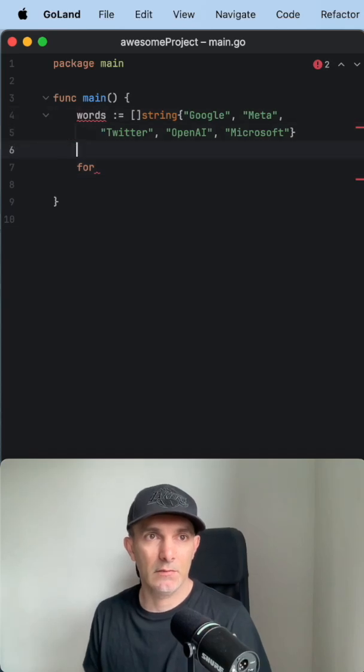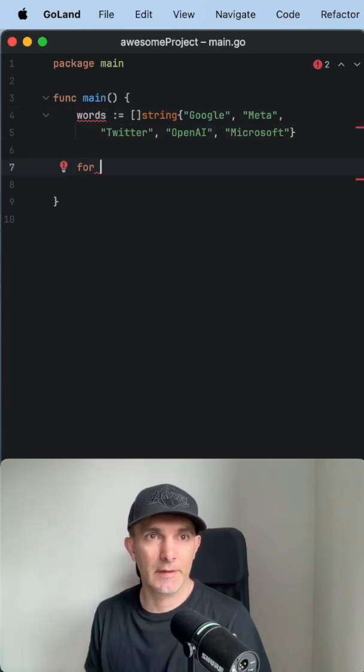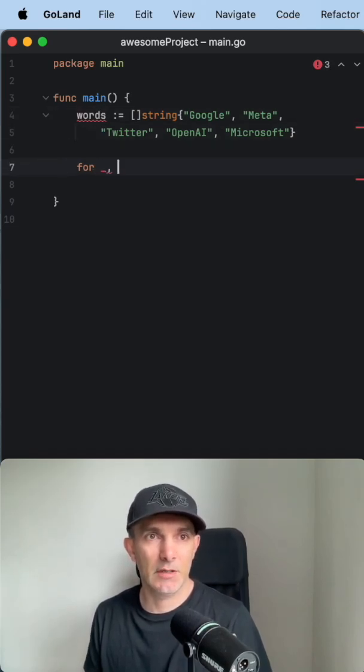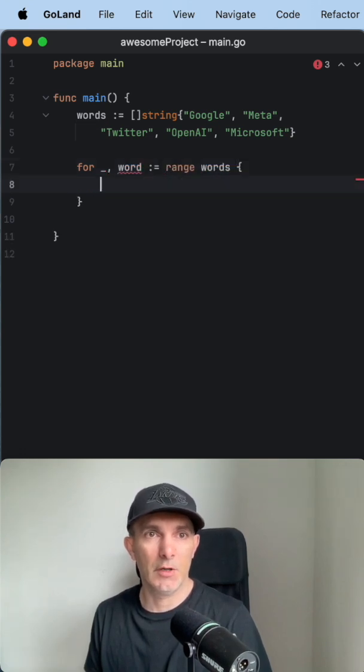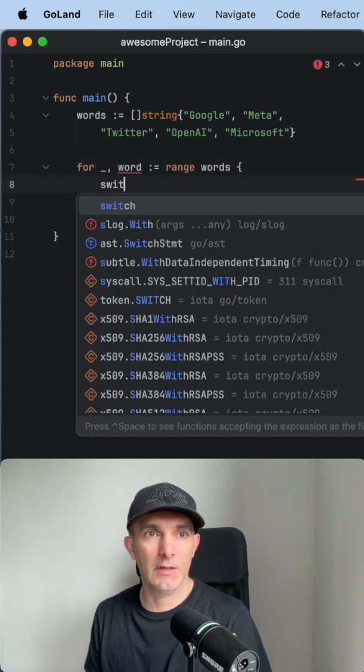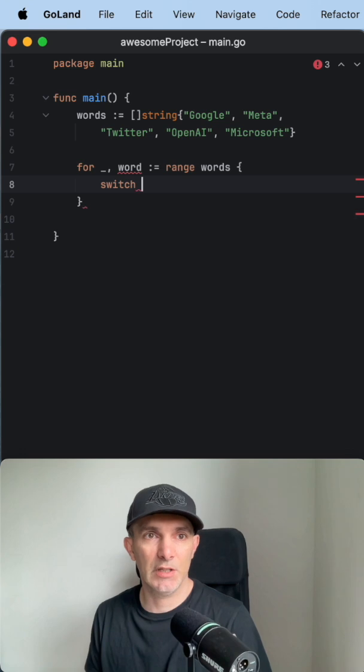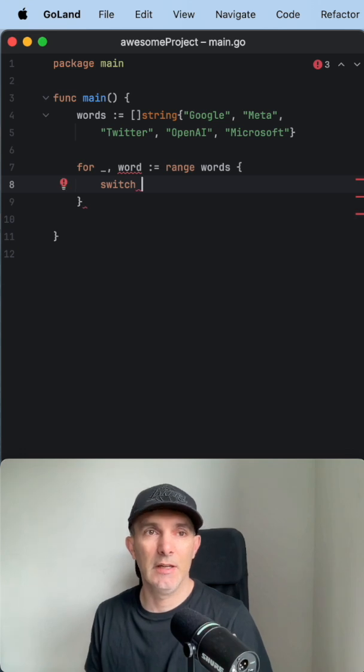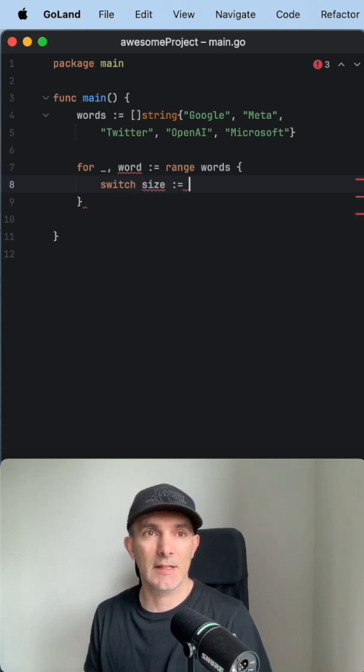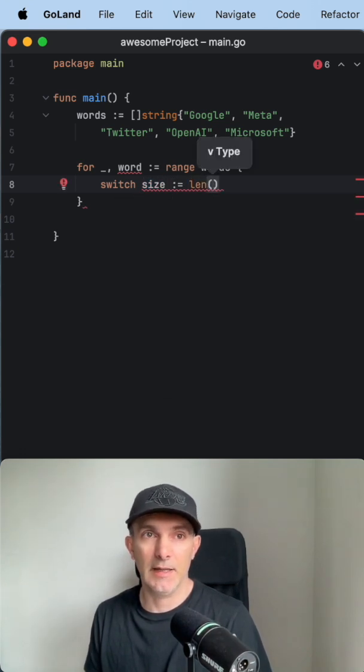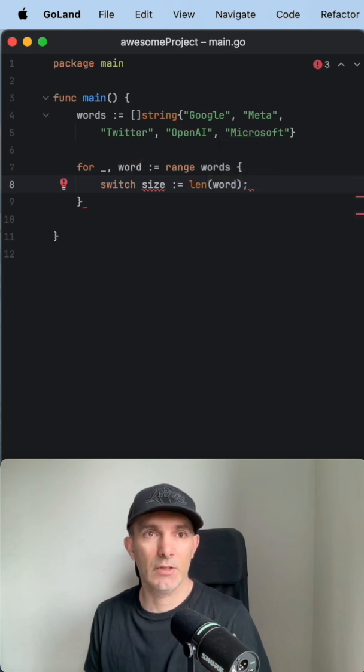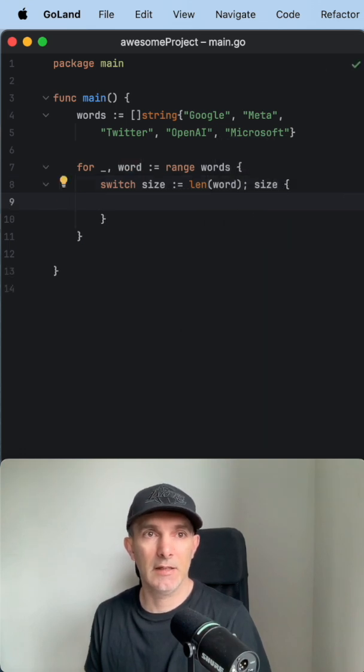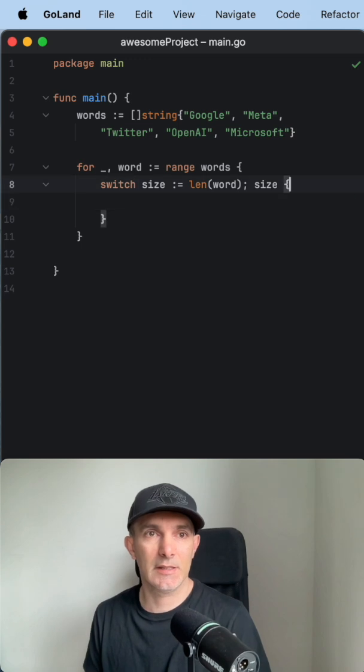We have here our slice of words, actually company names. We're going to have each word in range through the words, and we're going to define a switch here which is going to get the size of the length of the word actually, and we're going to use this size through all the cases.